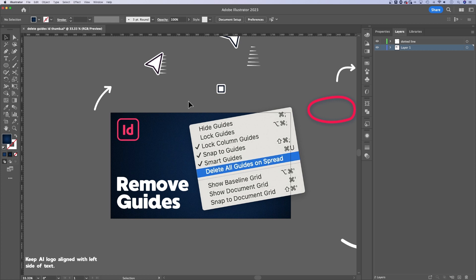Hey guys, in this tutorial, I'm going to show you how to lock objects and layers here in Adobe Illustrator. So I have a thumbnail open that I've recently created for my InDesign channel here in Illustrator.